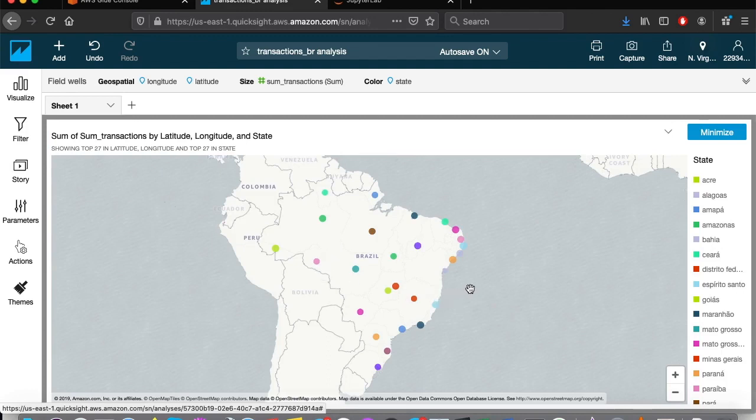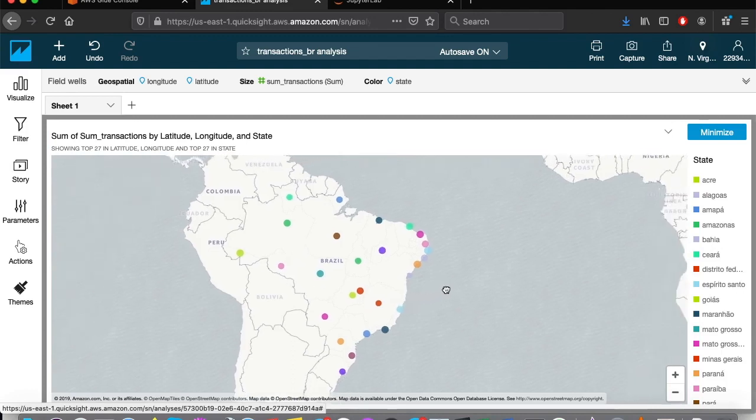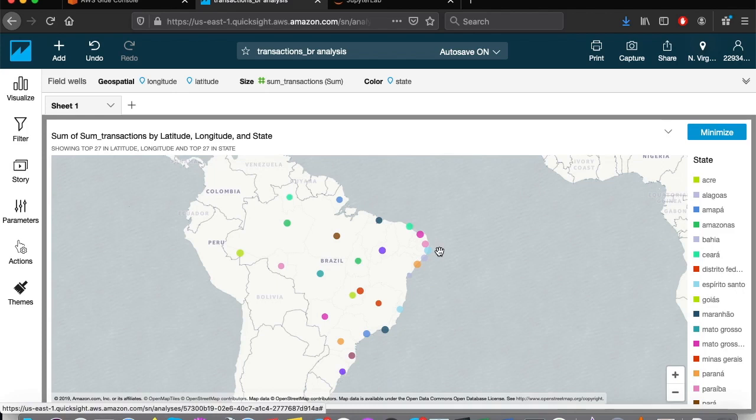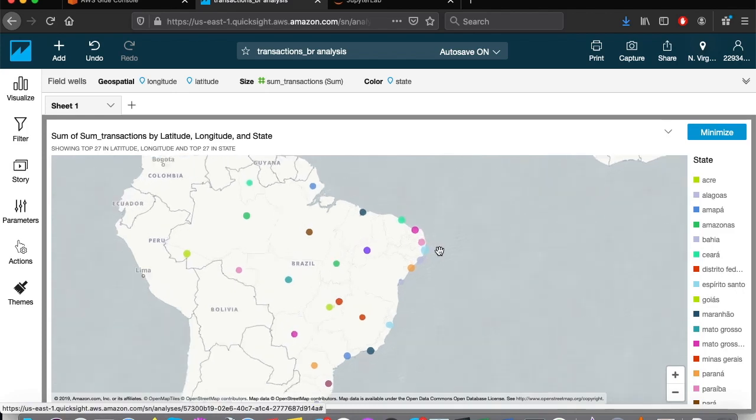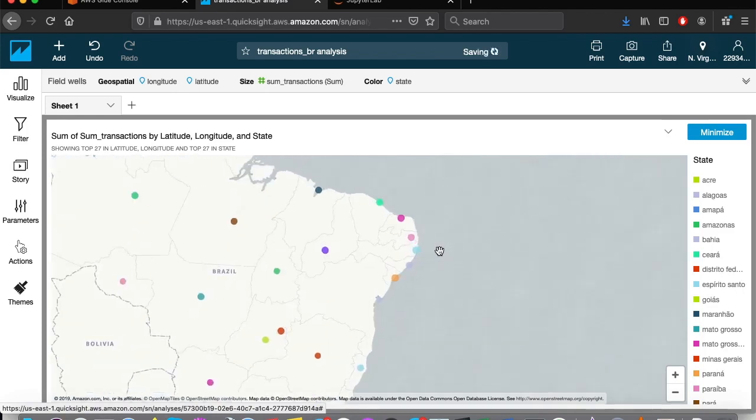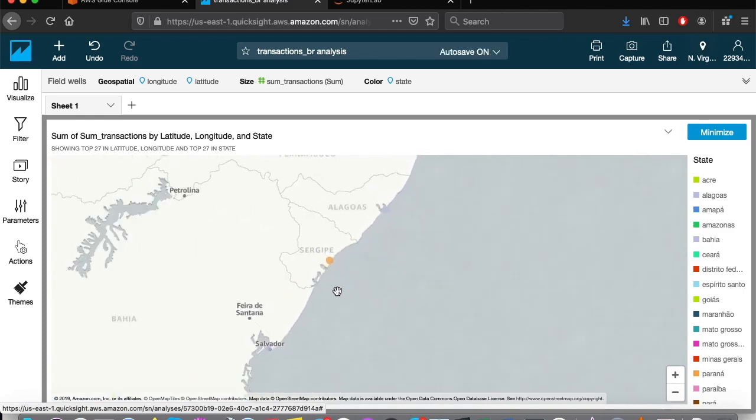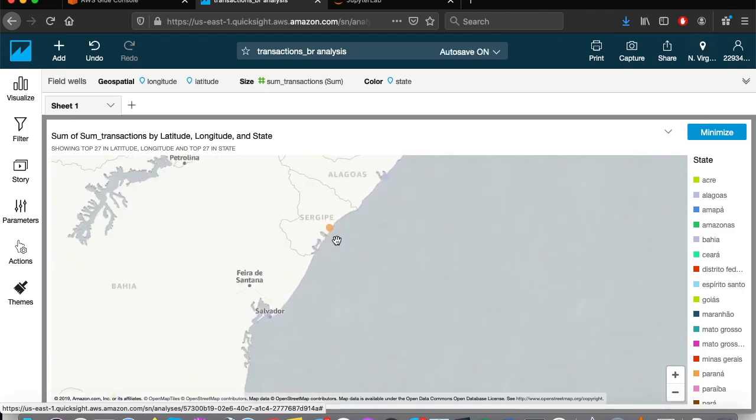Done. Now, we can see all of our data arranged on the map. We could, for example, easily identify that in Sergipe, there are many more transactions than in Bahia.